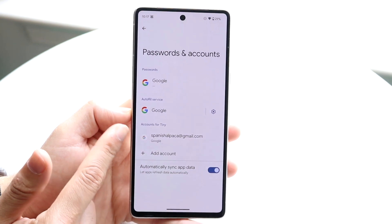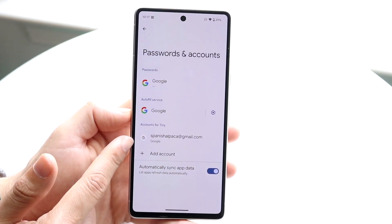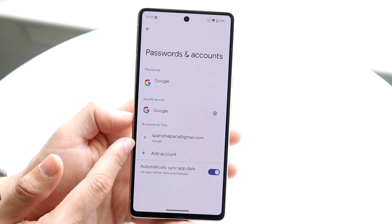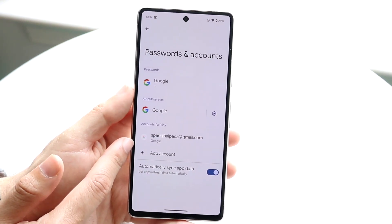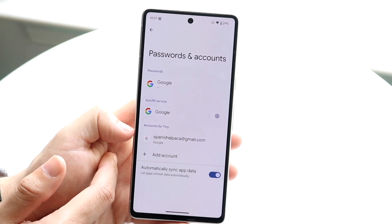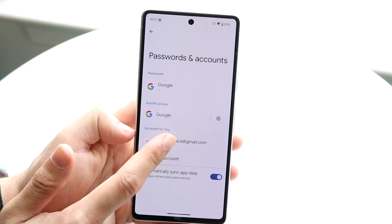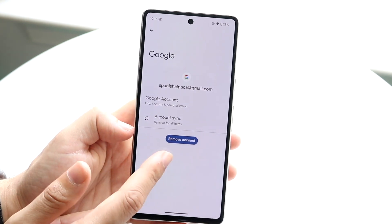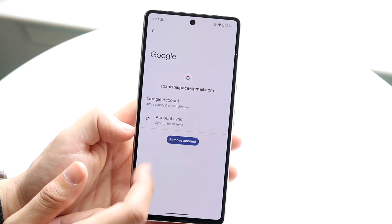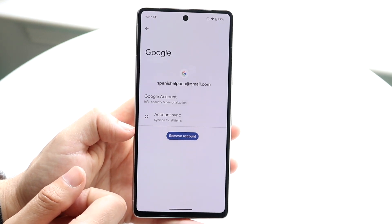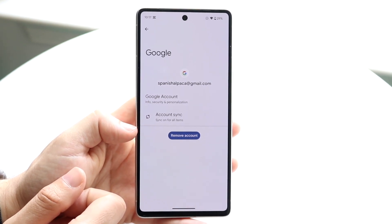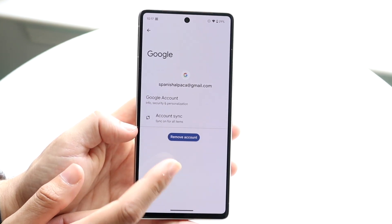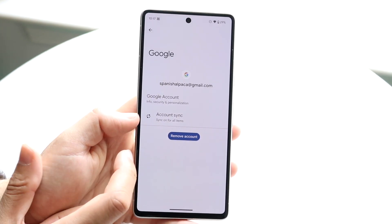You will see your Google account listed under accounts. You'll also see autofill services and other options. If you want, you can click on your account and go ahead and remove it.